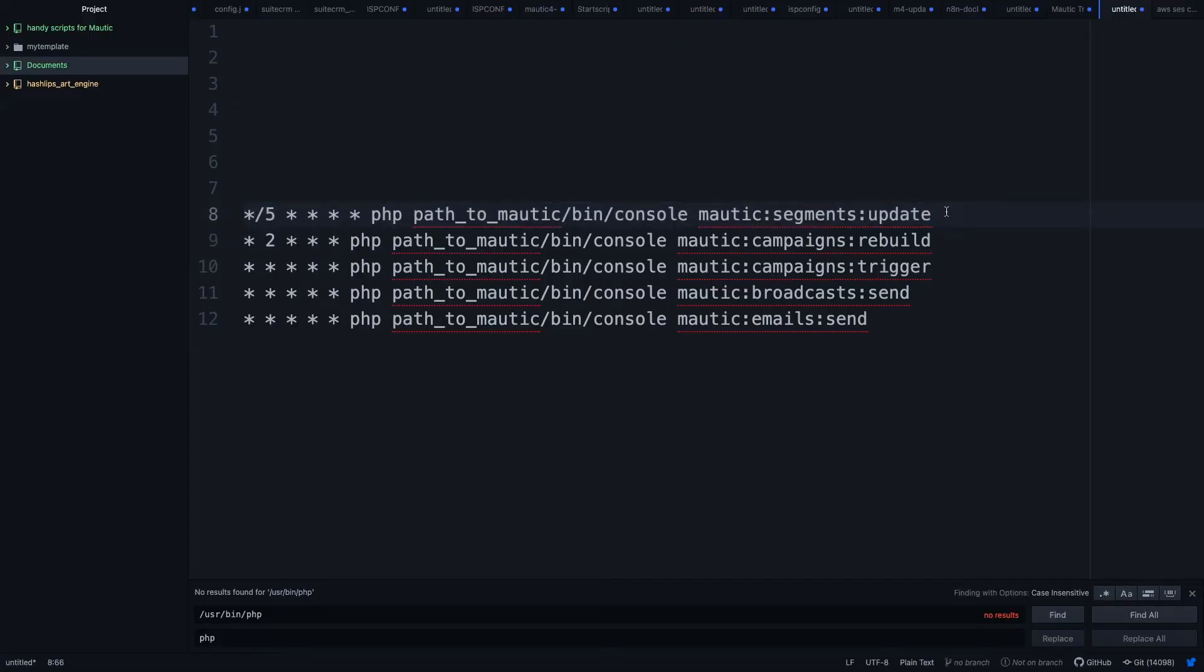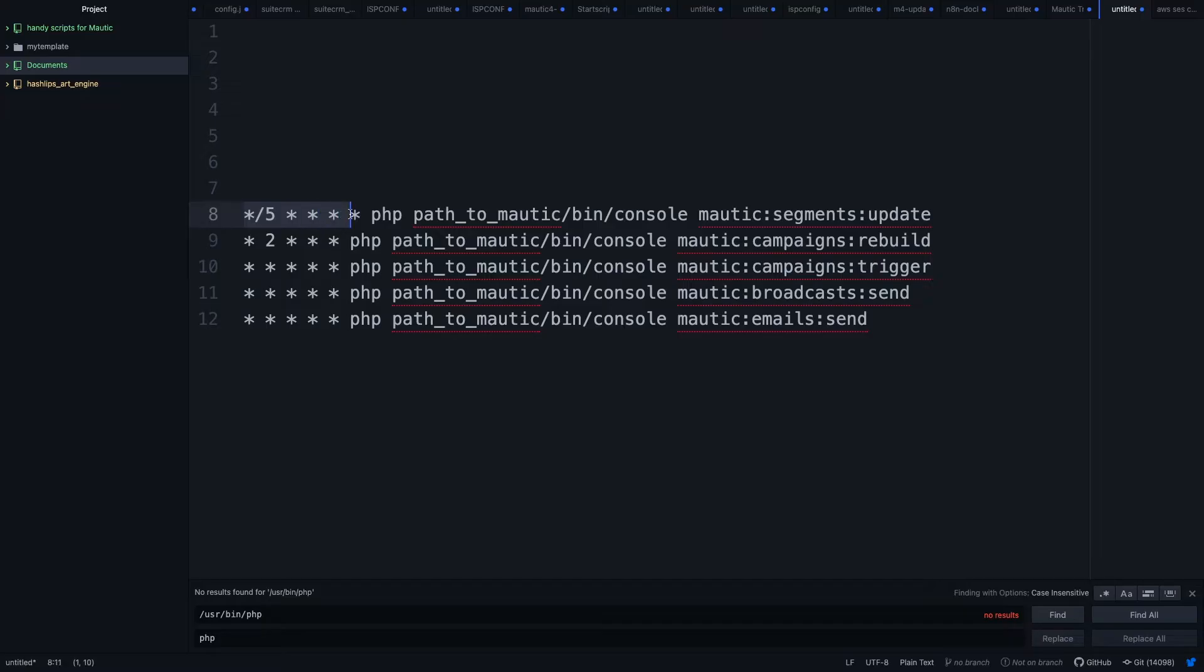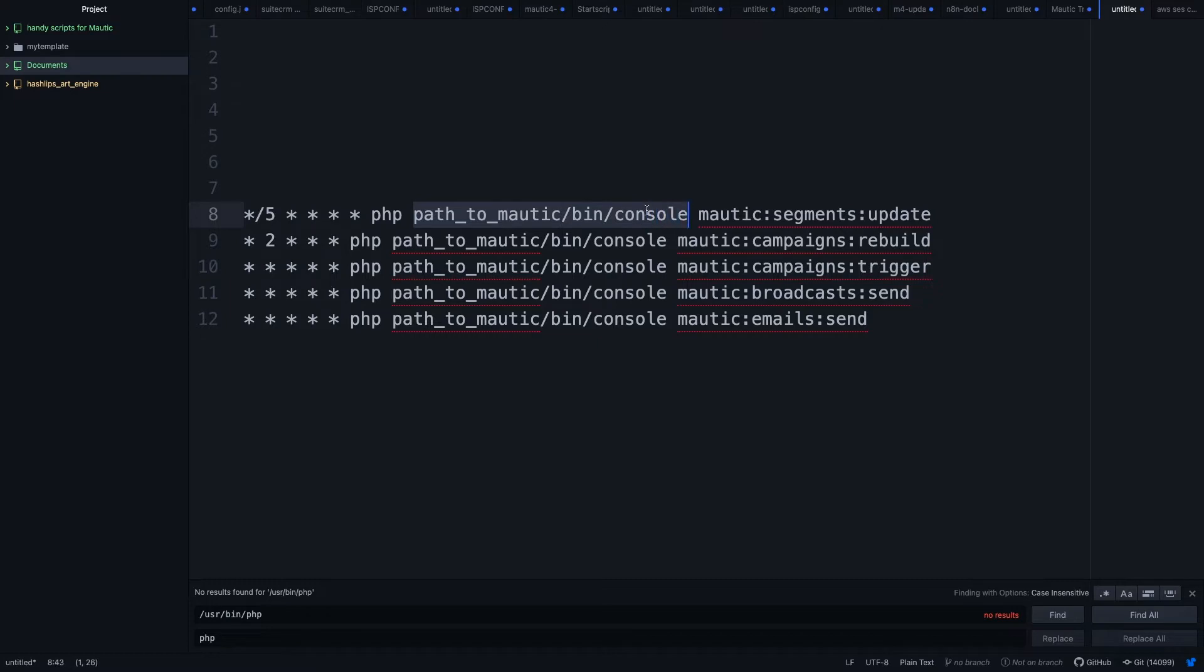So the first cron job you need to put on your server is Mautic Segments Update. Mautic Segments Update puts all the contacts into the segments where they should be depending on the filters of the segments. I would suggest for the beginning run it every five minutes, which you would write like this, and then you need to put PHP, then the path to your Mautic on your server, then bin slash console, and then the actual cron job. How you put in the cron job I will show you in a minute.